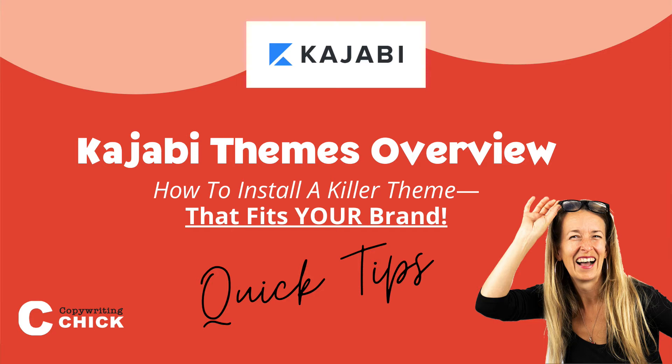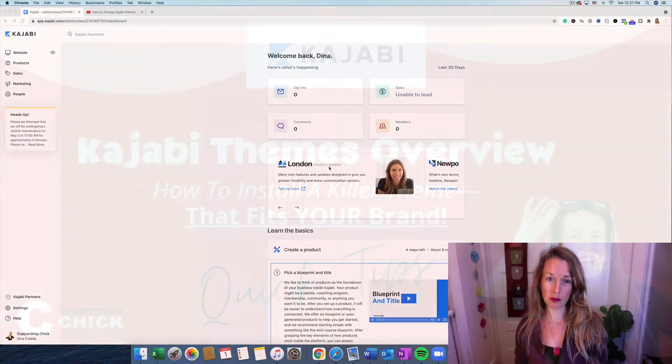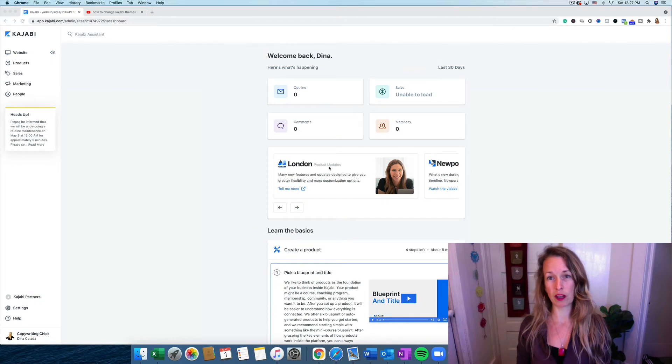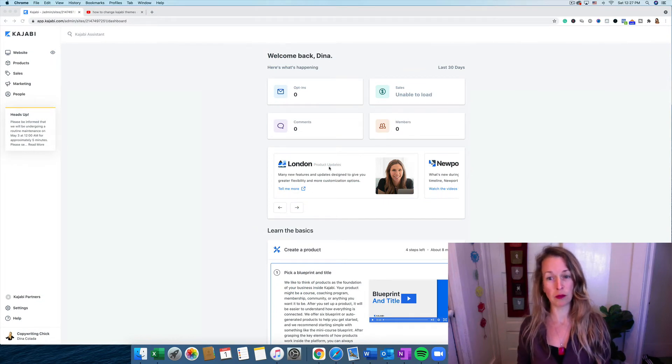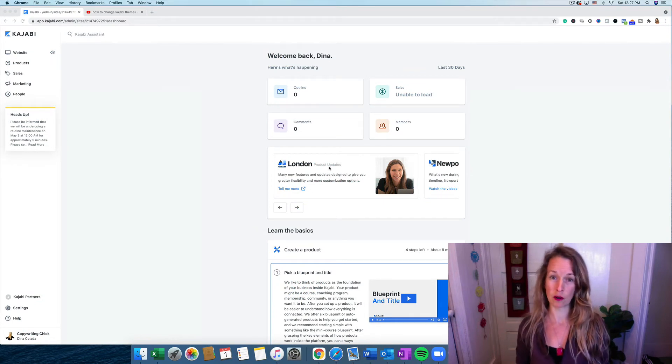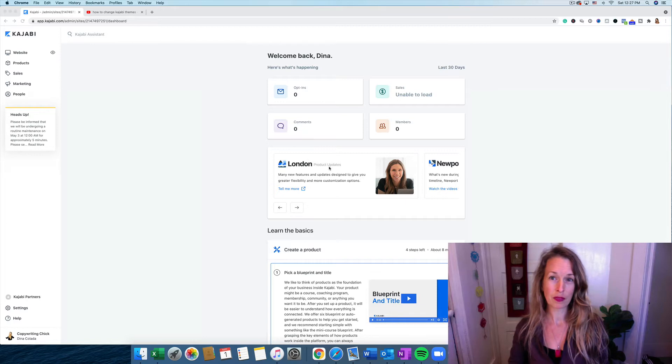Hey guys, it's Dina Colotta, the Copywriting Chick, and in today's tutorial, we're going to walk through some Kajabi themes. I'm going to show you how to install those and where you can browse them to see which one you like for your course and website.